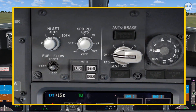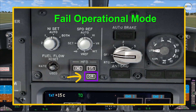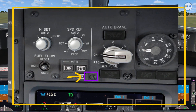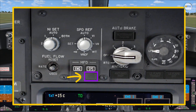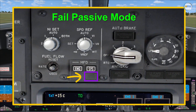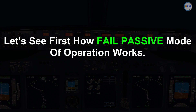If you see this C/R push button, this means that you are configured with fail operational mode. Otherwise, you will see this area is blank, which means that you are configured with fail passive mode of operation.